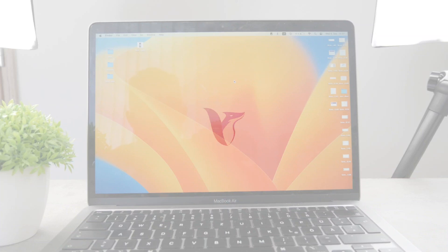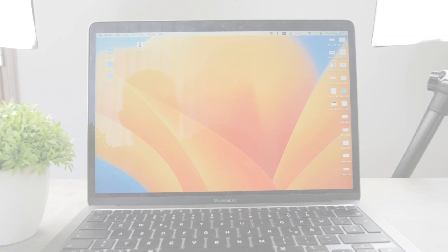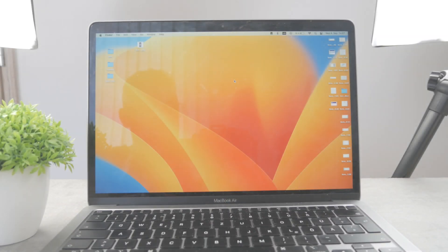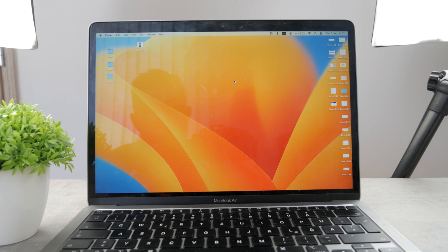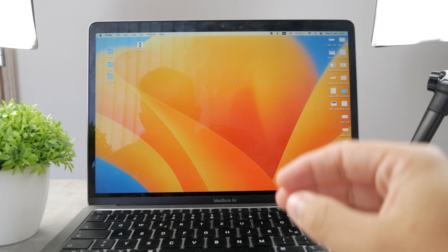How's it going everyone? This time we have the MacBook in front of us, and today we're talking about how you can turn off email notifications on your Mac.